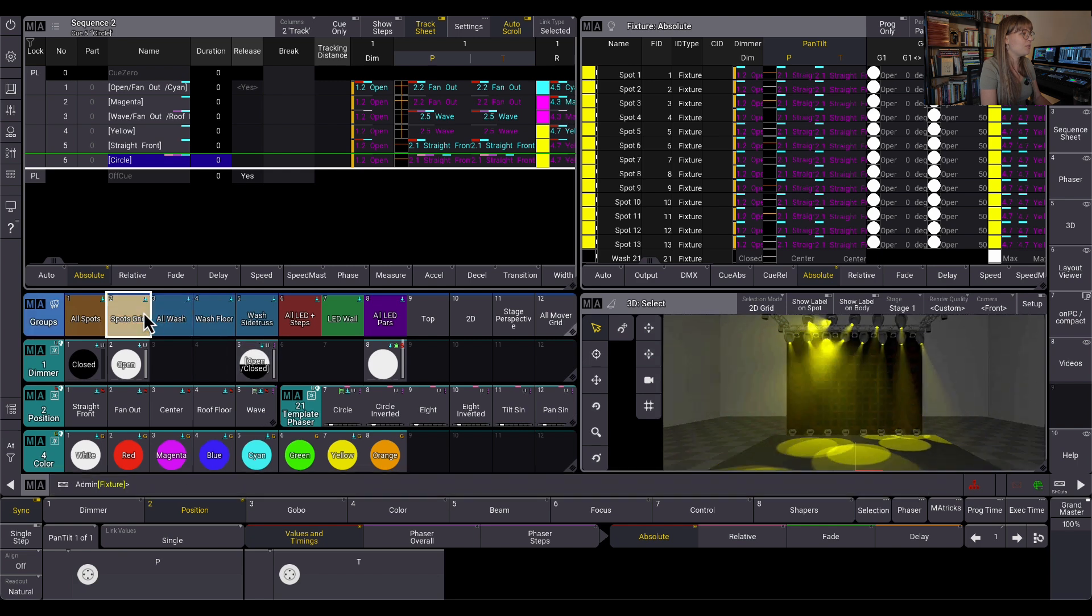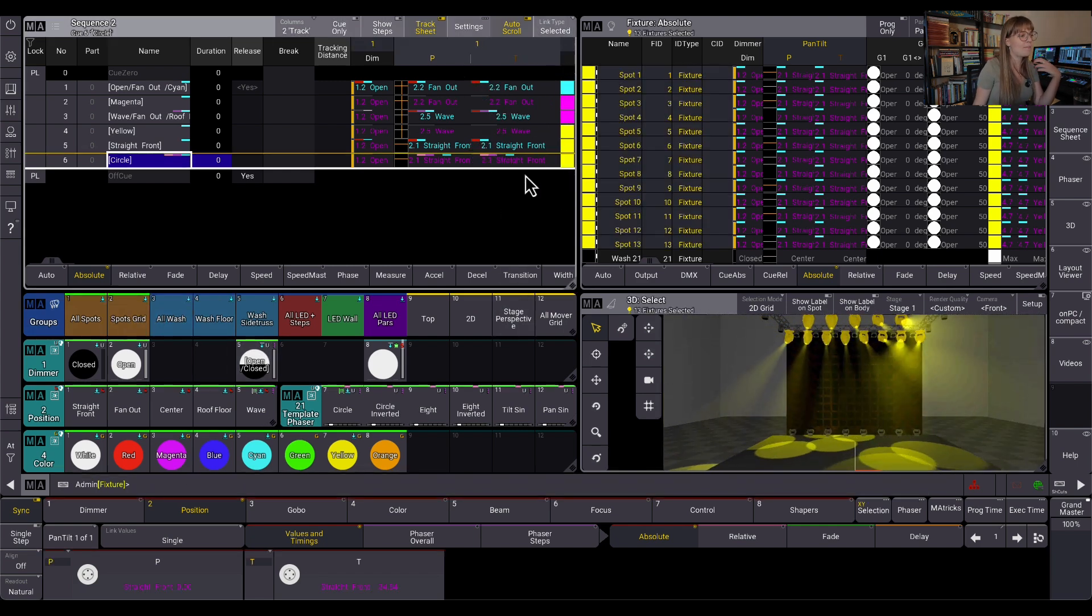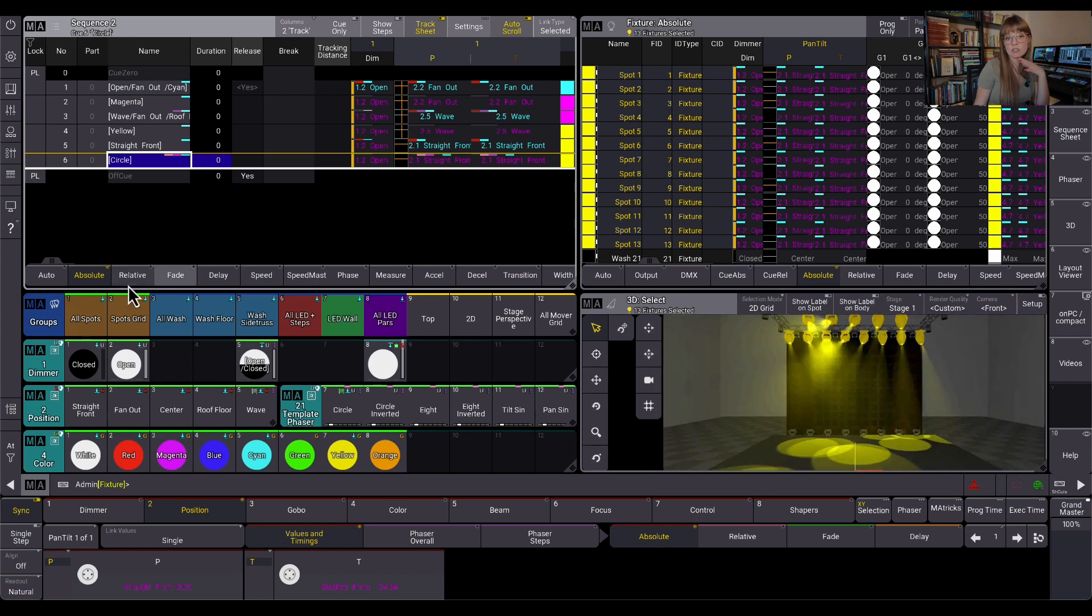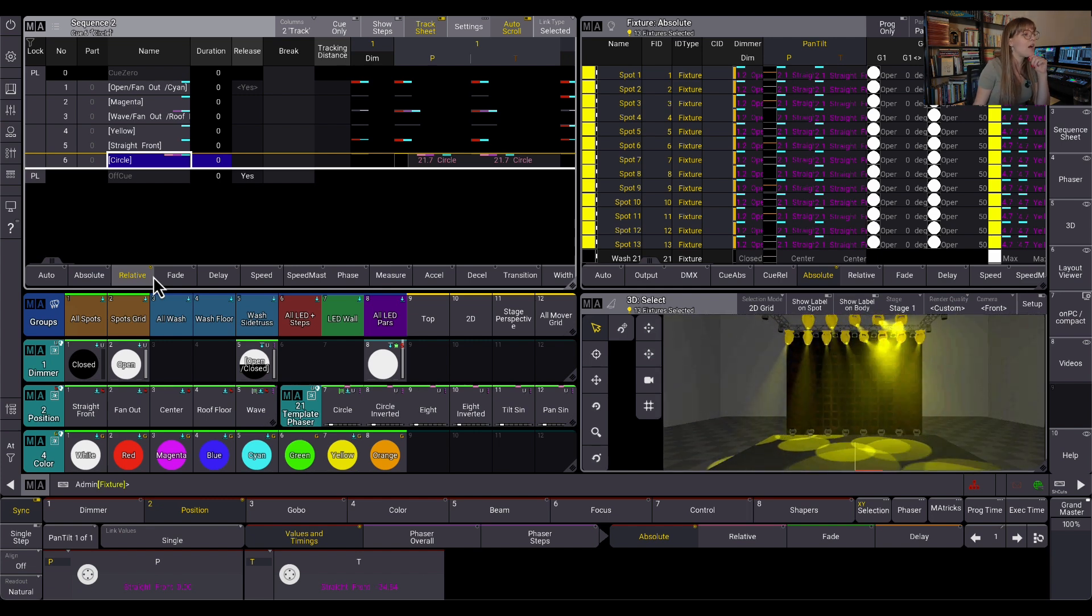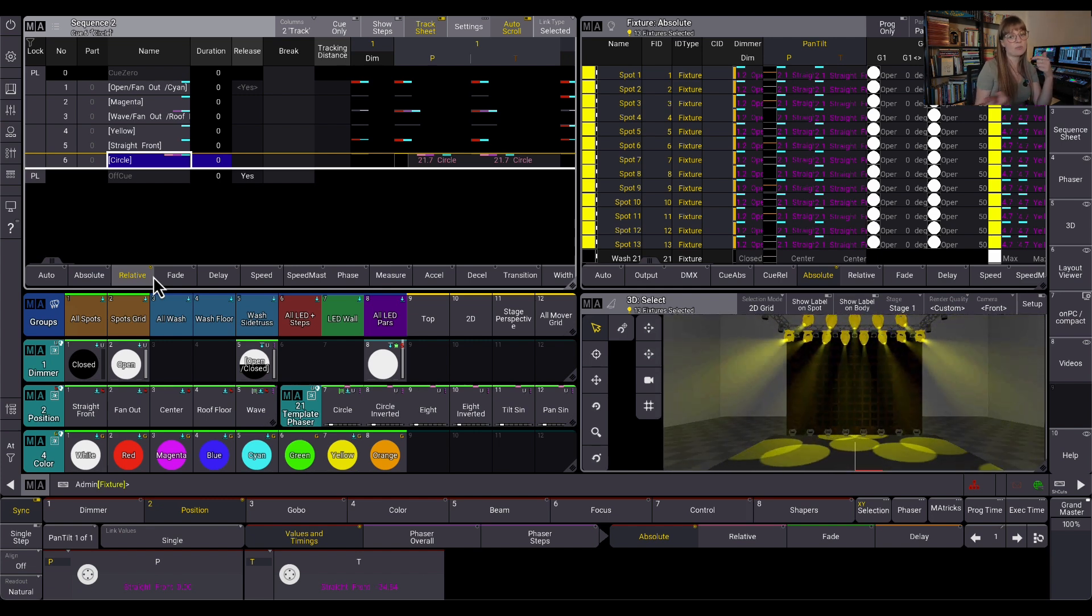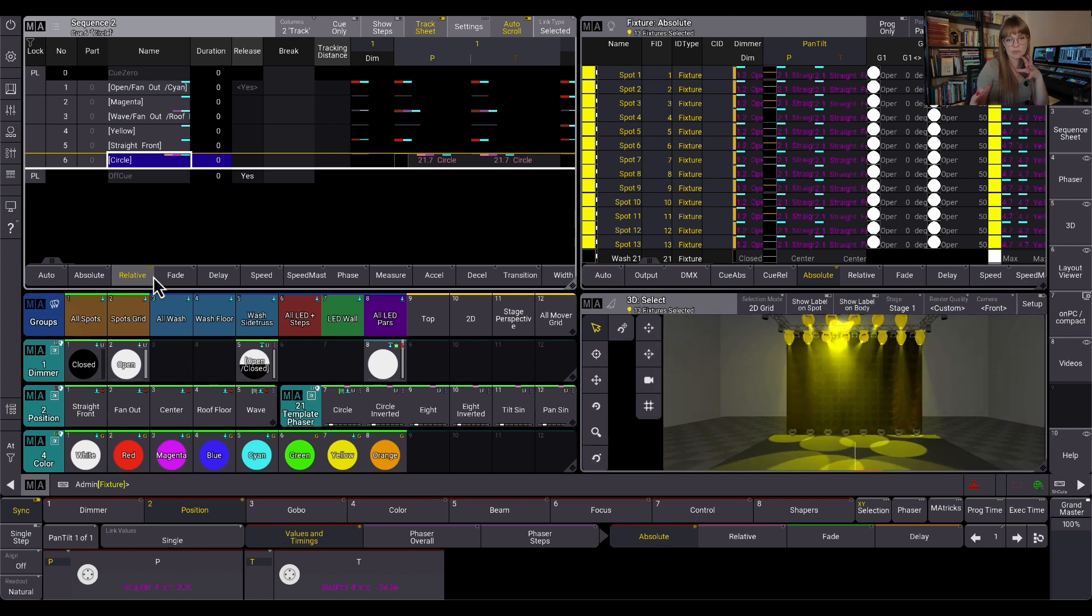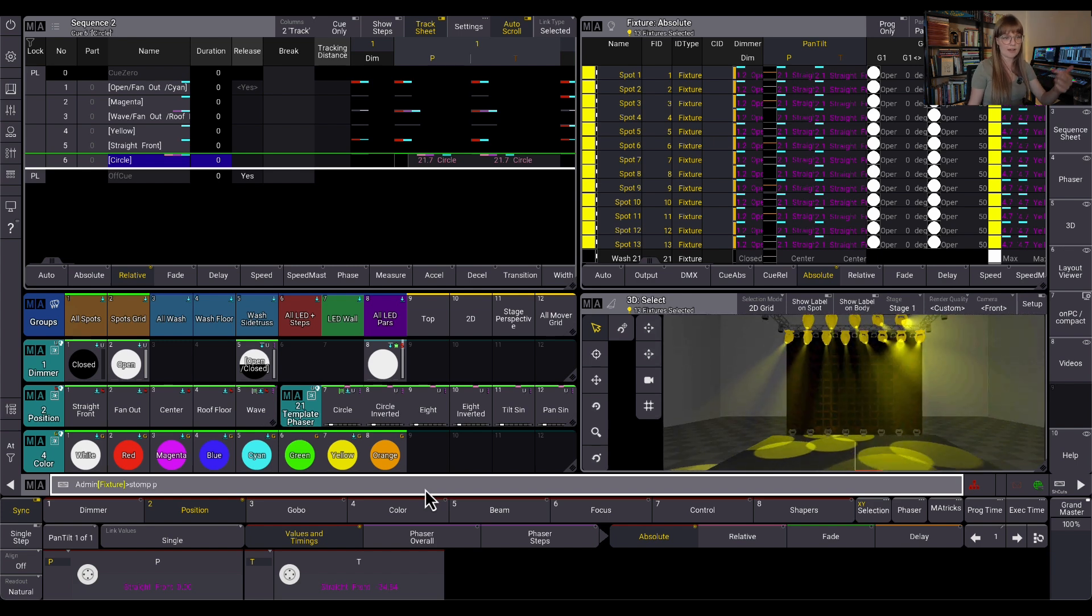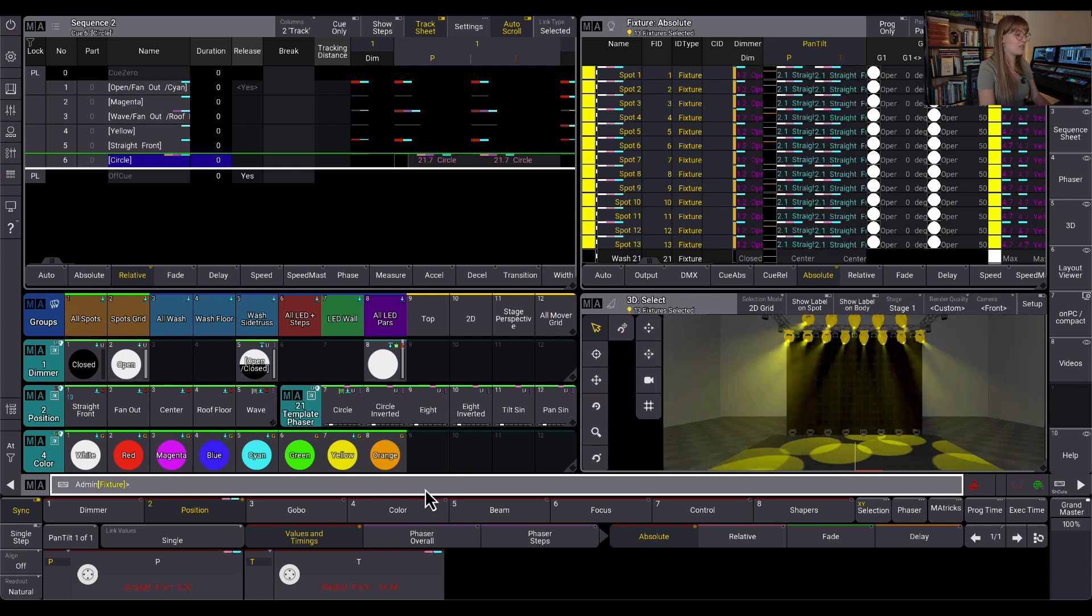Let's go to queue six here. So in queue six, I've done something a little different. You'll see that on my absolute layer here, I'm just in this straight front preset. So this is just a static preset. They are just shooting straight down in front of the stage. But on the relative layer, they're looking at a relative circle phaser. So my circle is only running on that relative layer. And the same principle, it does apply. If I had a relative preset to go back to, it would activate it. Because I don't, and I say stomp, please.